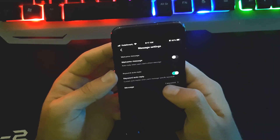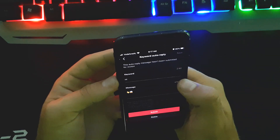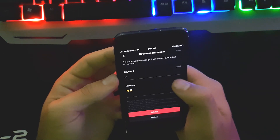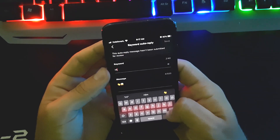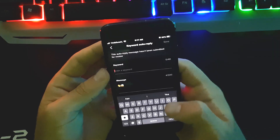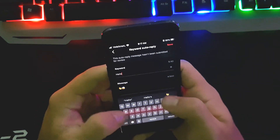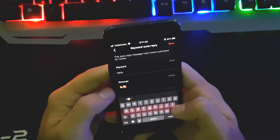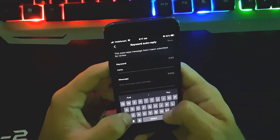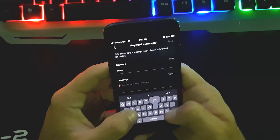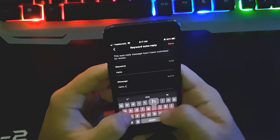To auto-reply or instantly respond to people, enable the Keyword Auto Reply option. Click on Message to set what you want to reply with. The keyword is what people send you — for example, if someone sends you 'hello,' it will automatically reply with the message you set here. I'll set the reply message as 'Hello, thanks for following.'